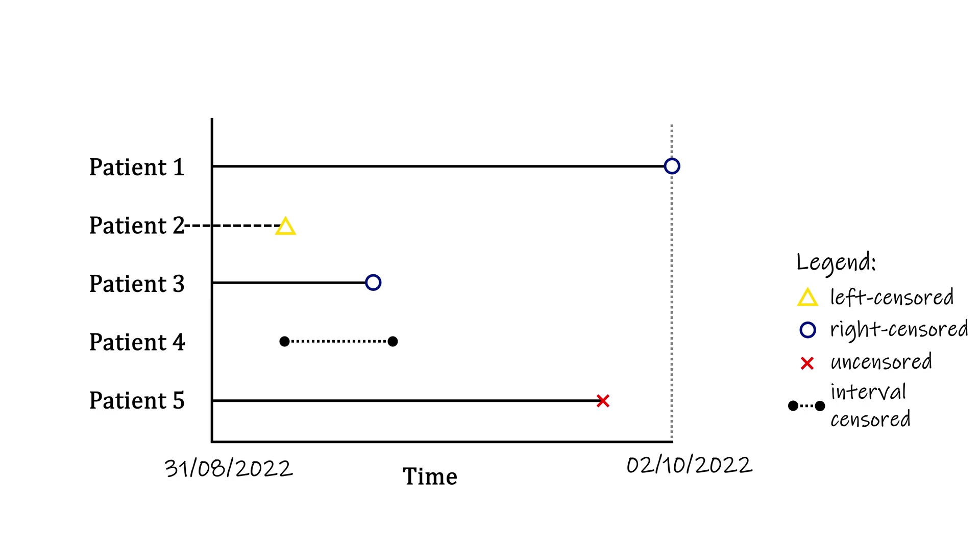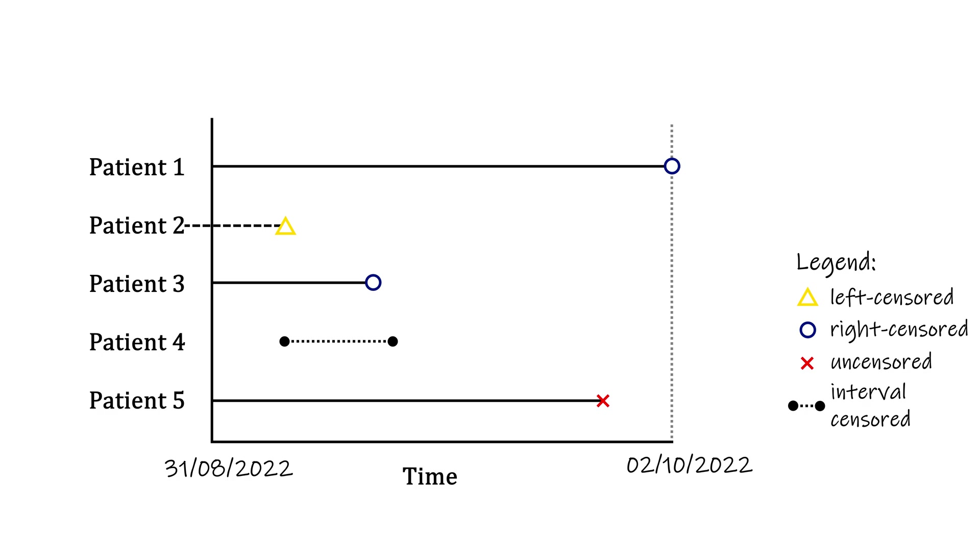Lastly there is the more tricky phenomenon of truncation, where observations are only included in the data at all if they occur within a certain time. For example, imagine again a study on cancer treatment. Some clinical trials allow delayed entry, where additional patients can be included in the study at a later time point, for example because they were diagnosed with cancer after the start of the study. This has the obvious advantage of growing your sample size, but it comes with a difficult type of bias.